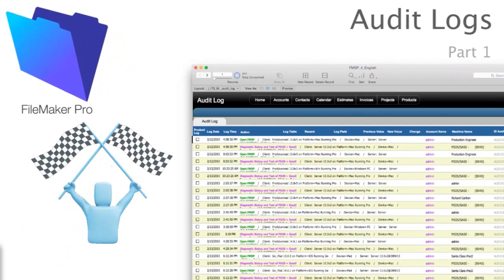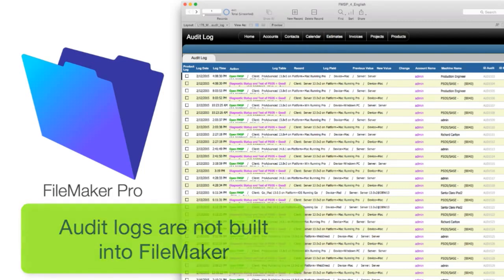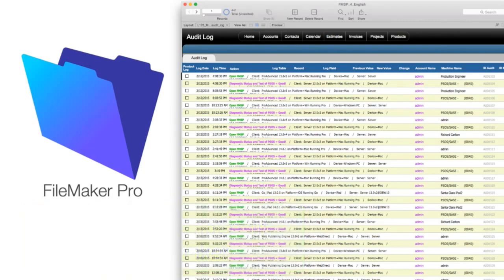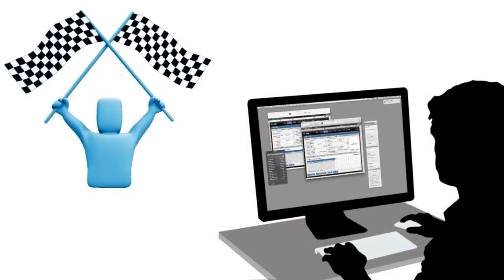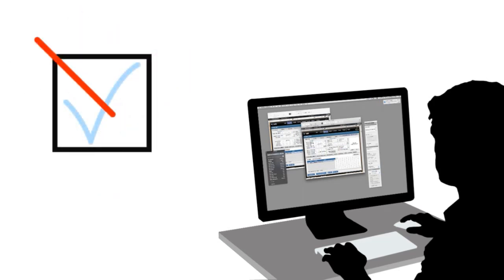First off, an audit log is not something that is natively built into the FileMaker platform. So as you're building a FileMaker solution for yourself or you're fiddling around with a copy of FM Starting Point, it is important to note that there is no checkbox where you can just turn on an audit log.